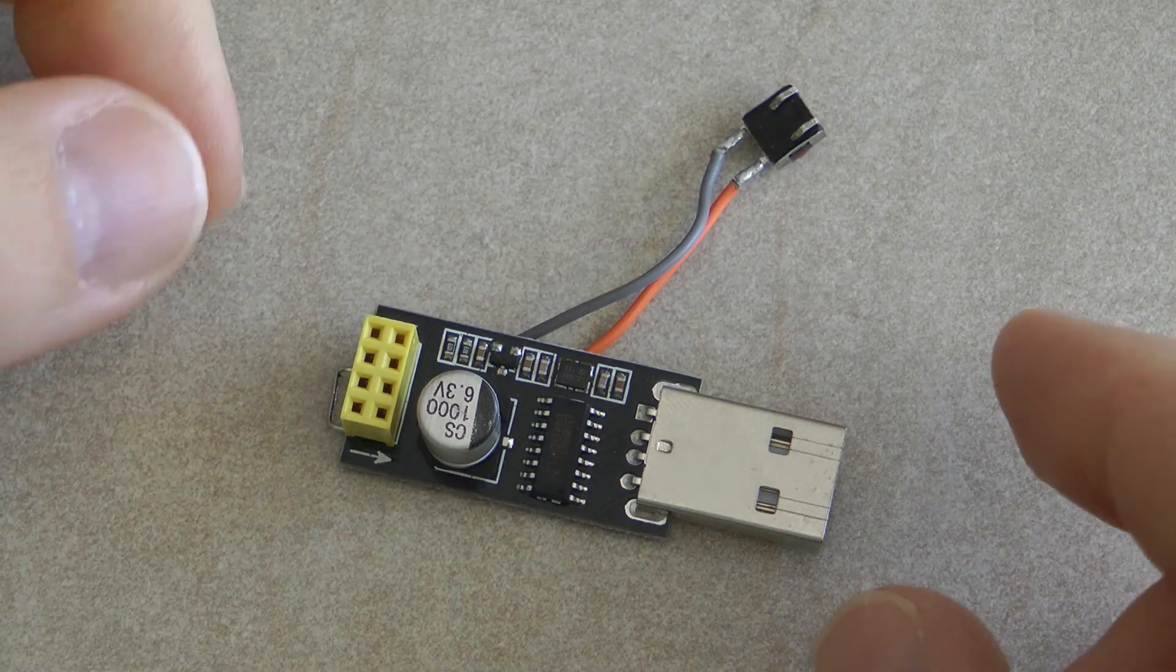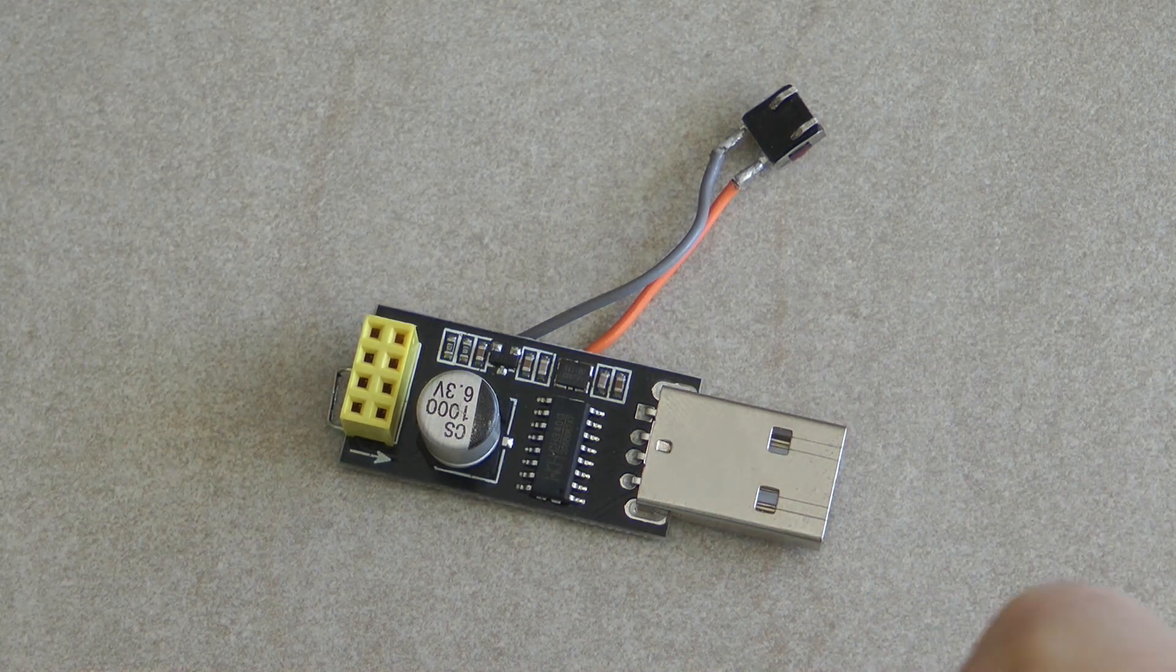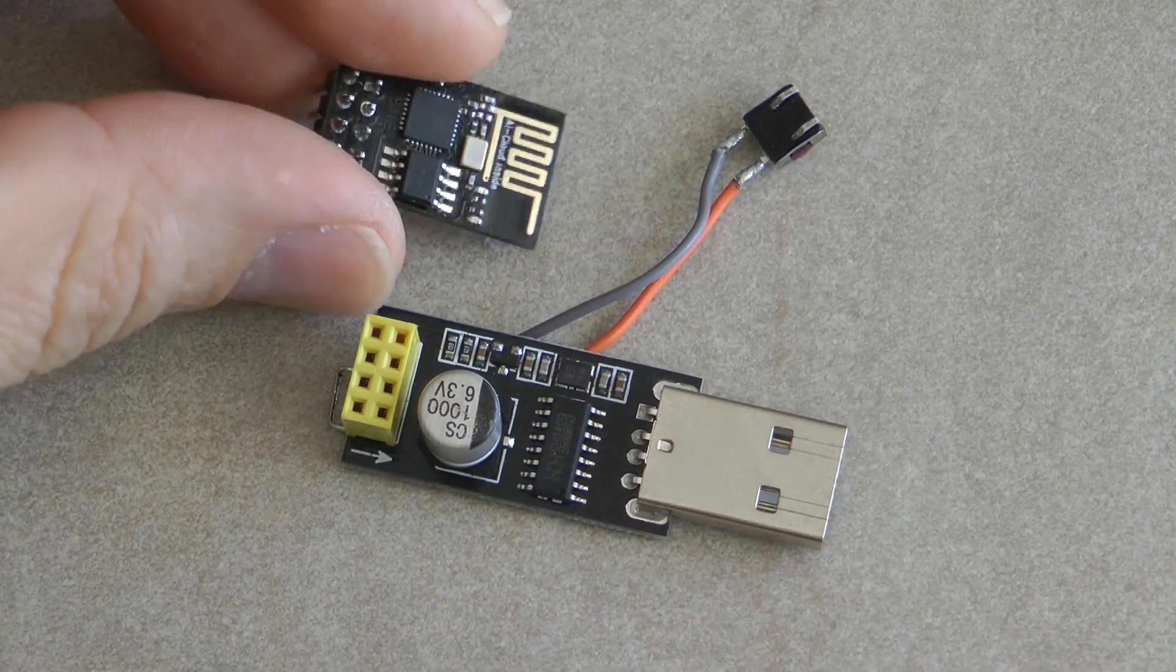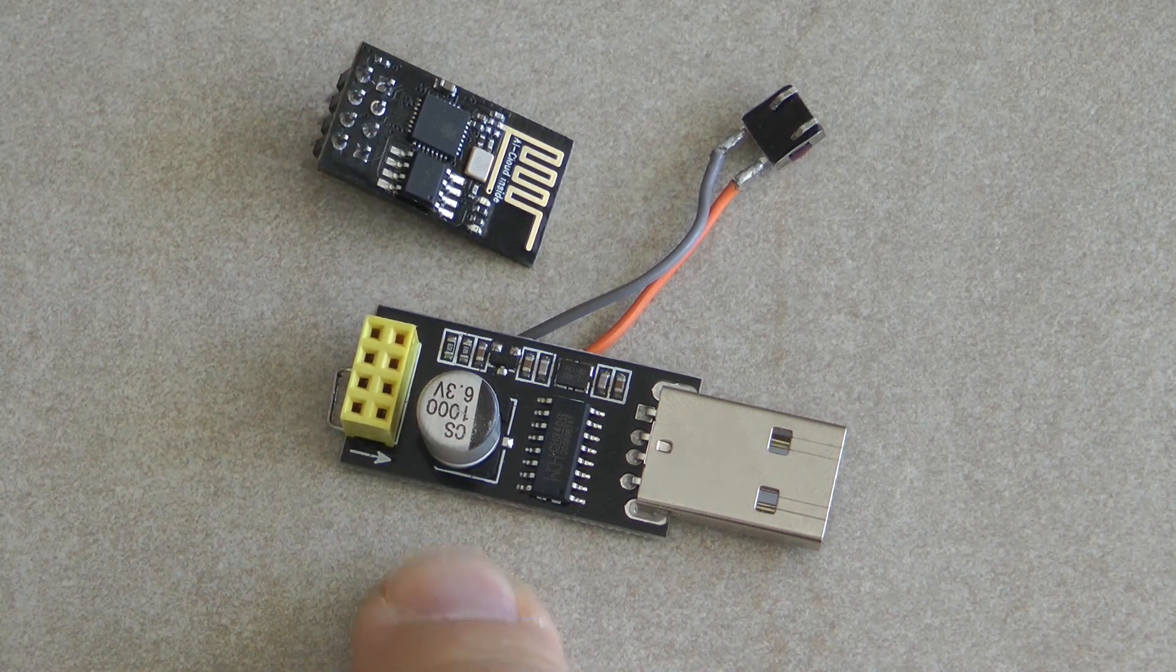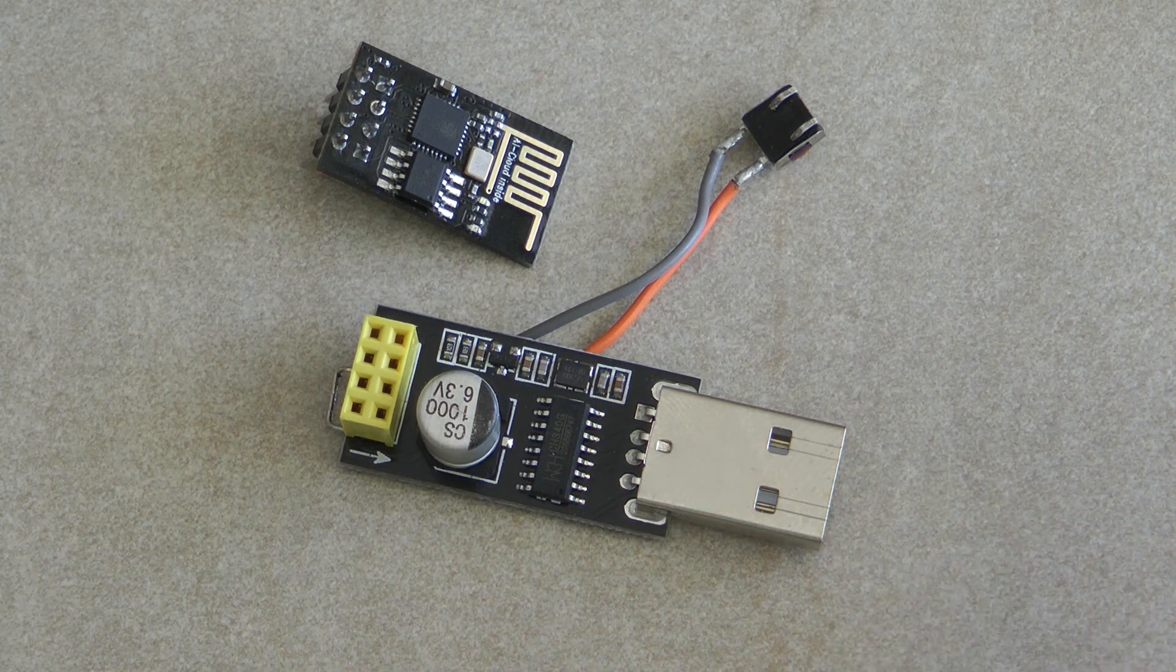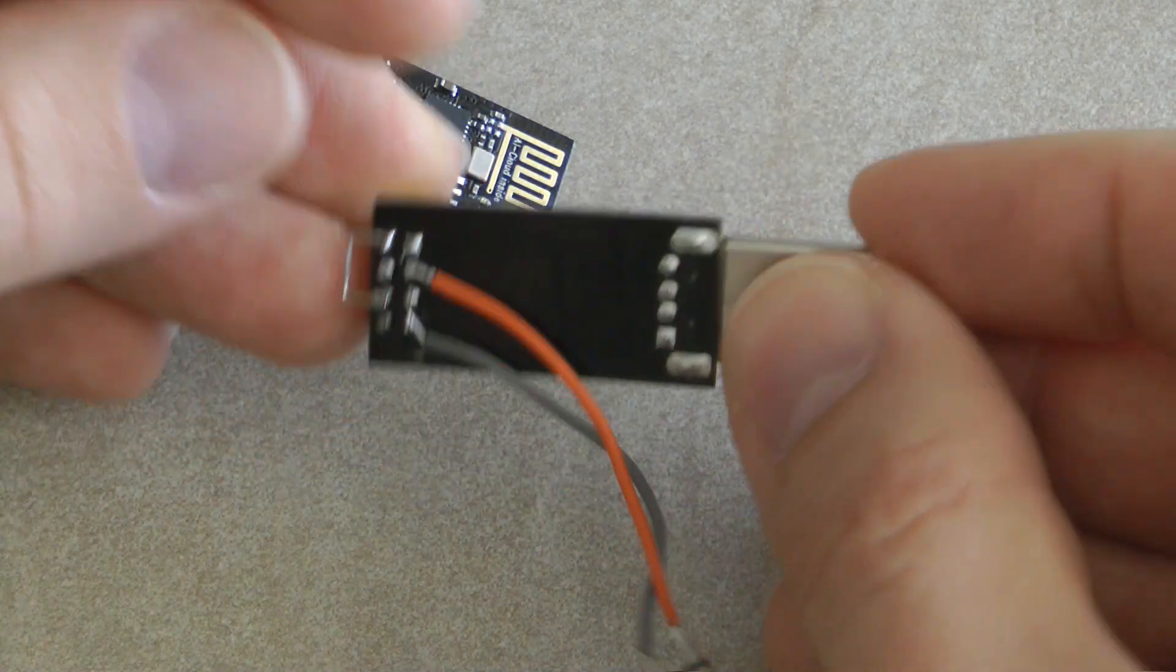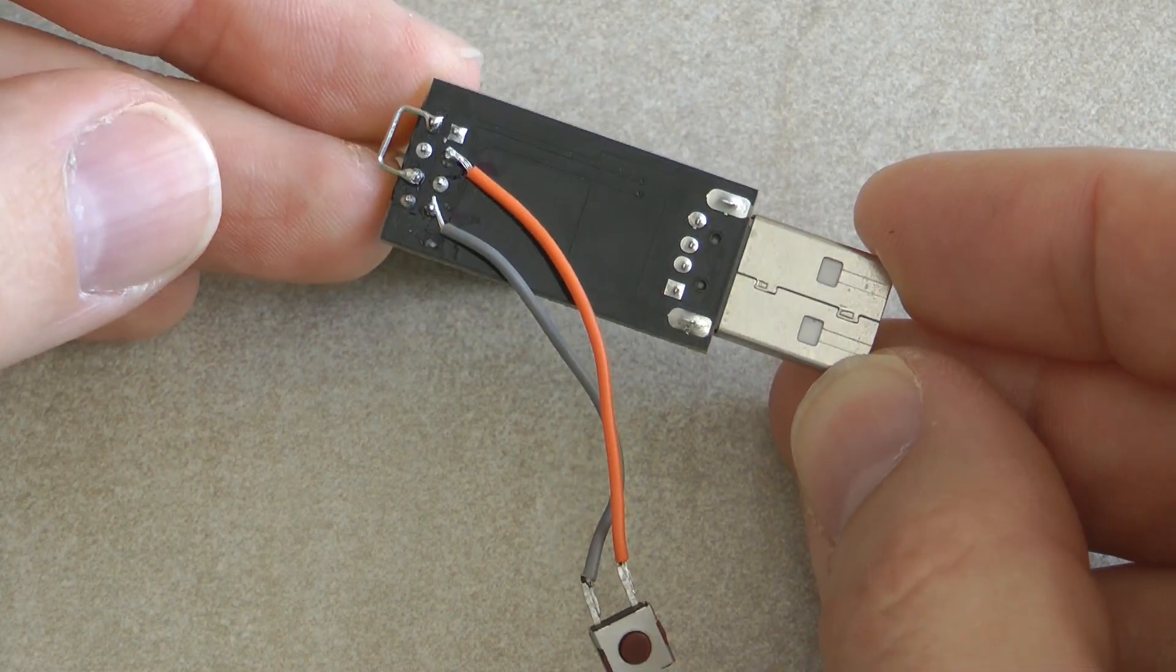And before you start commenting I'm aware that from different sources like eBay you can buy programmers, ESP01 programmers which has a separate switch so you can switch them between UART mode and programming mode. But if you happen to pick up something like this at least you know how to convert it to a programming USB converter.